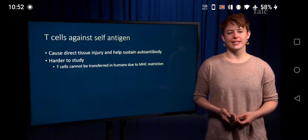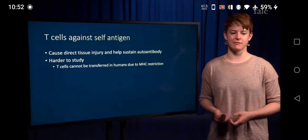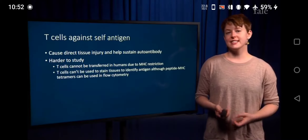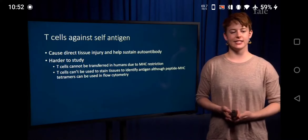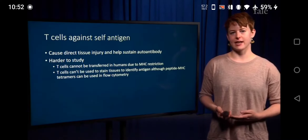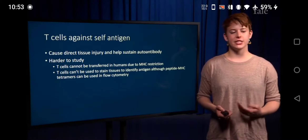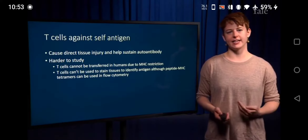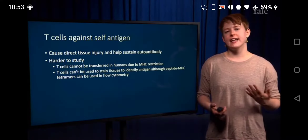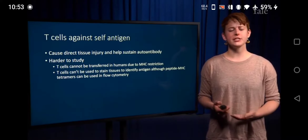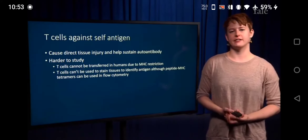T-cells also, unlike antibodies, cannot be used to stain tissues to look at where those antibodies bind. For example, with an autoantibody against nucleic acids like that found in SLE, you can take that antibody and fluorescently stain it to see where it localizes within the tissue, which helps narrow down what that antibody is actually recognizing. T-cells, however, don't have the same convenience.